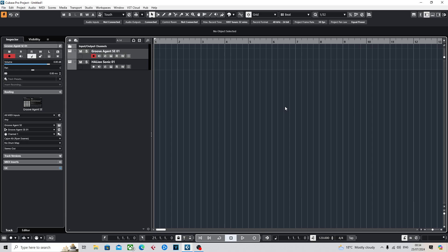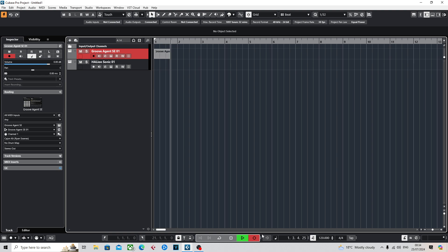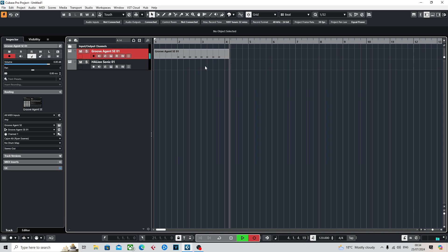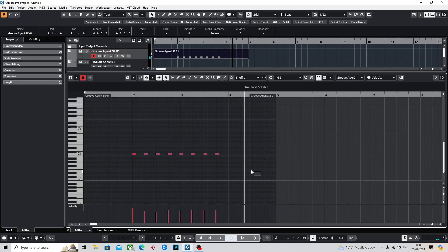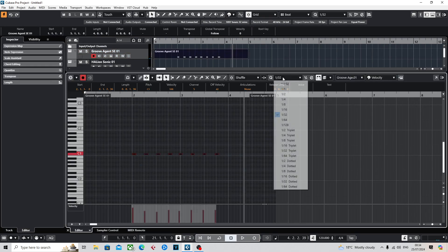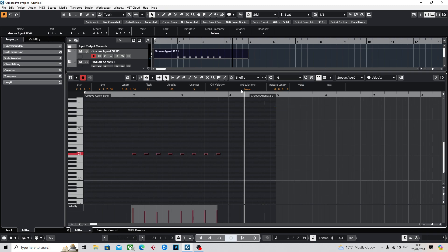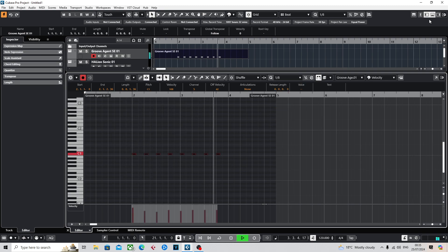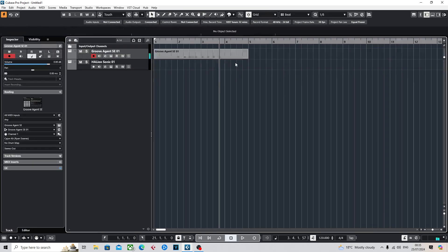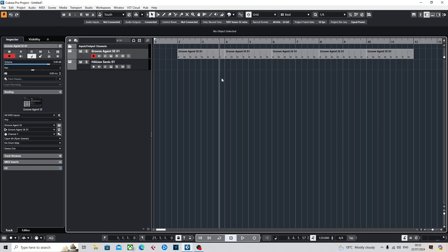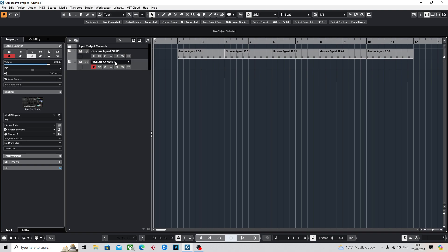So if I just record that like that. I have got a little bit of latency so do excuse it if there is some delay. Cool. So this is just a really basic example, nothing too complex. Then obviously we've got a piano layer here.